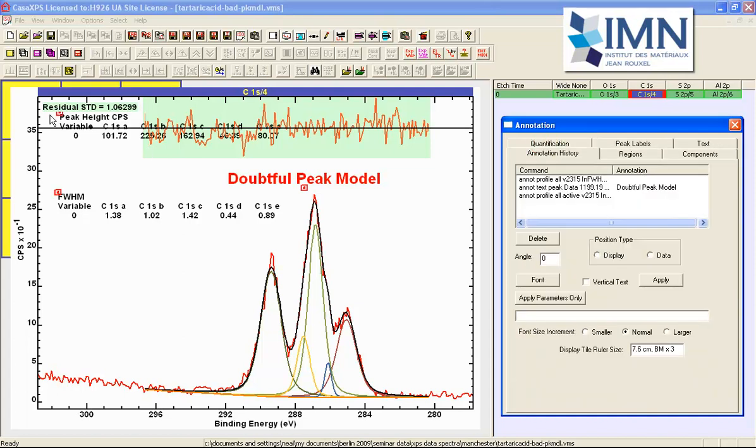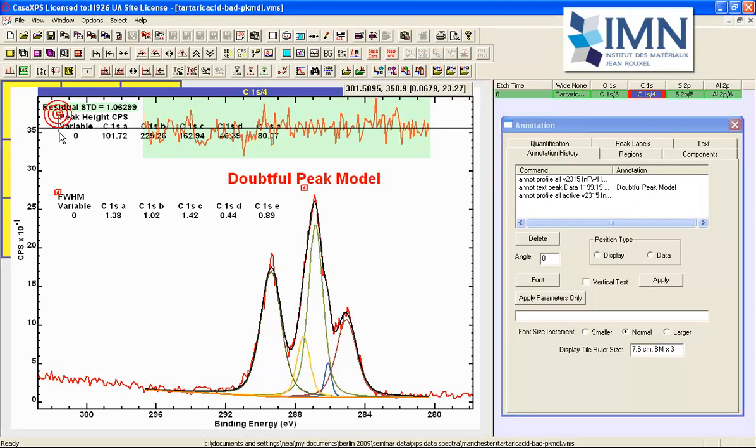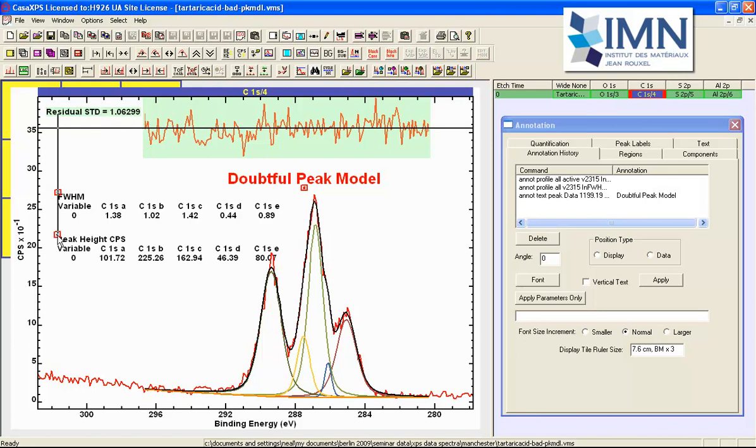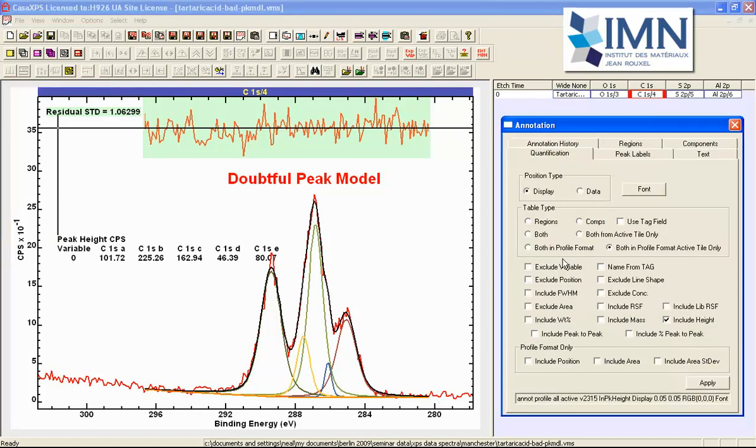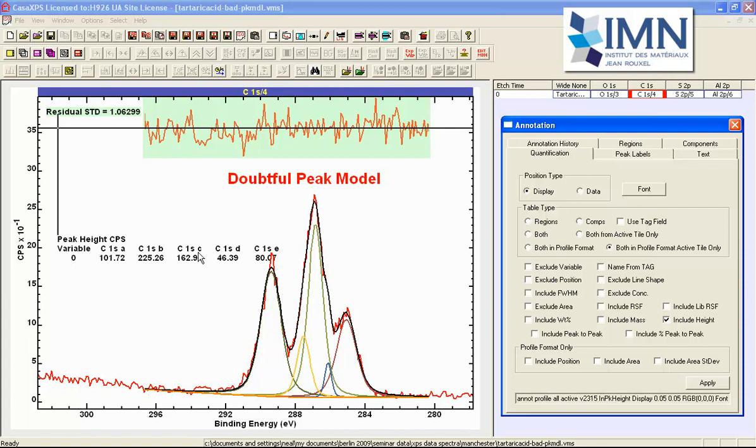I'll move it so we can see it also and then deselect the carbon 1s you can see that the table that was created using both in profile format that relied on the selection has disappeared. Whereas because I've got the active tile only it means that the table is now being collected from the VAMAS block that is displayed in the active tile.